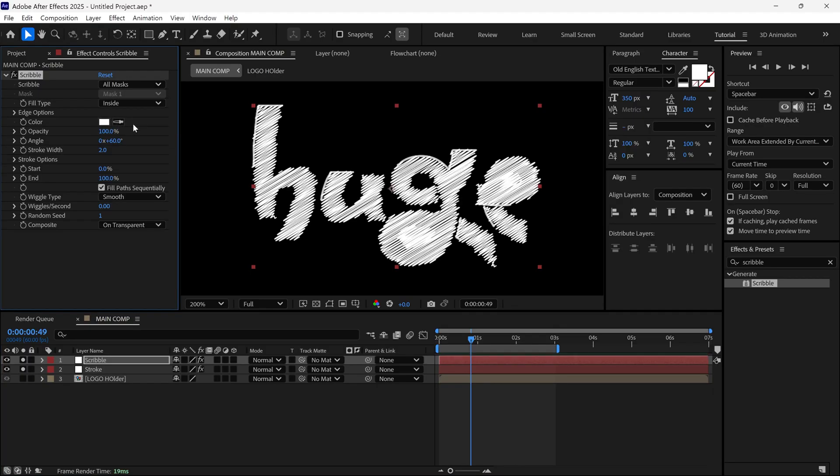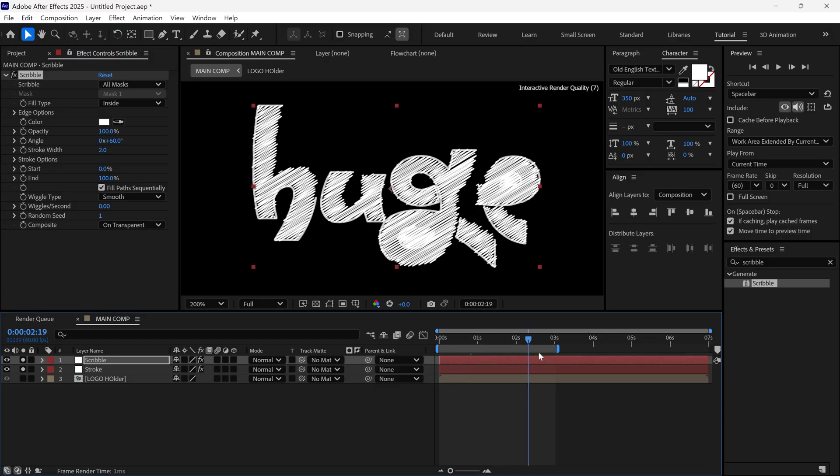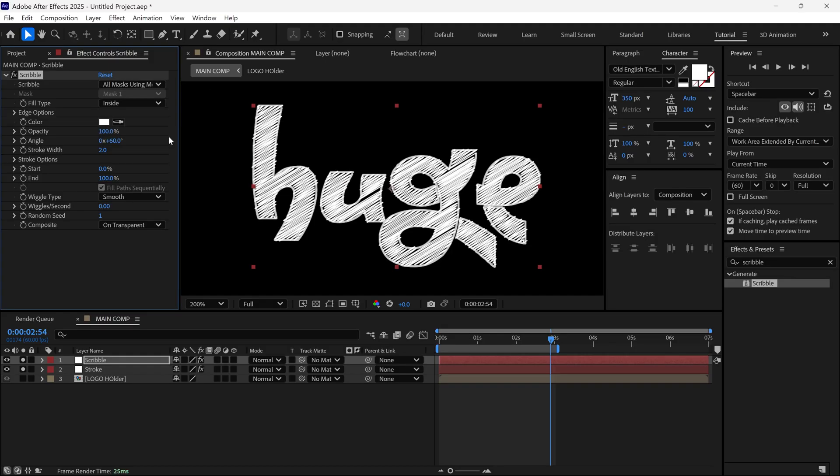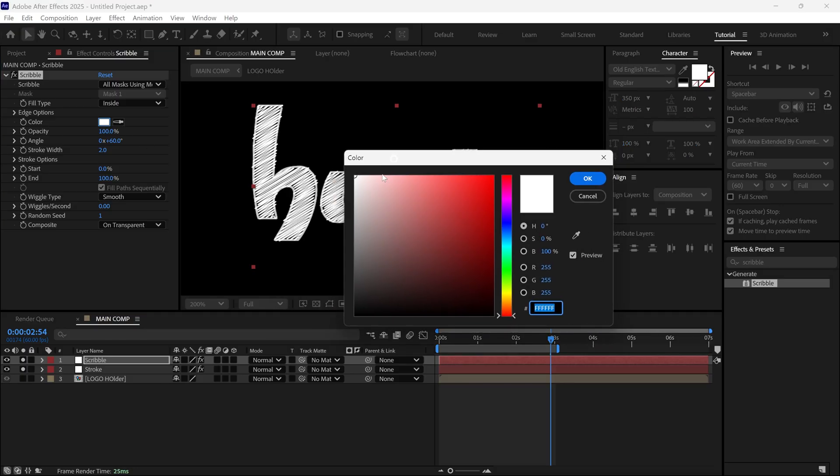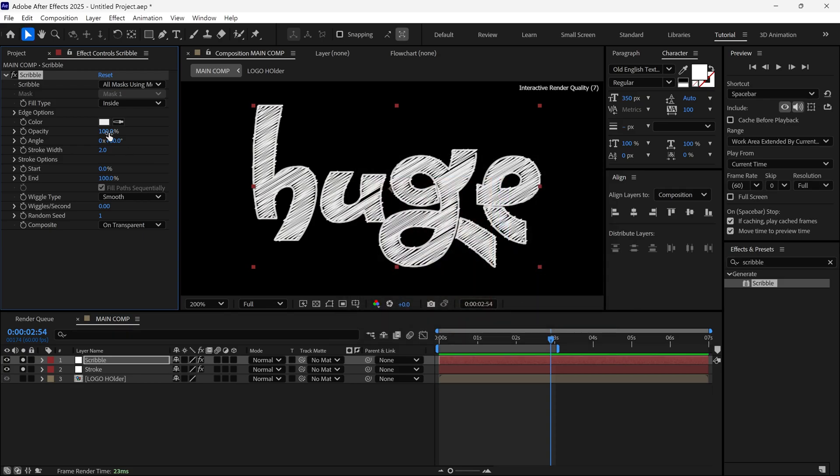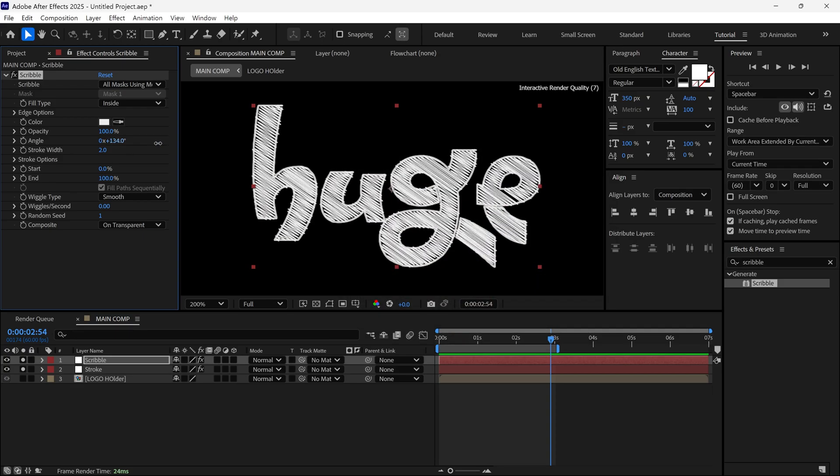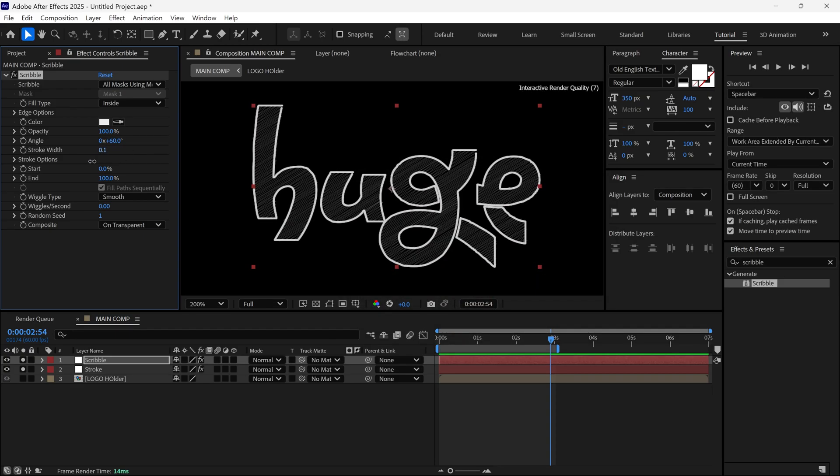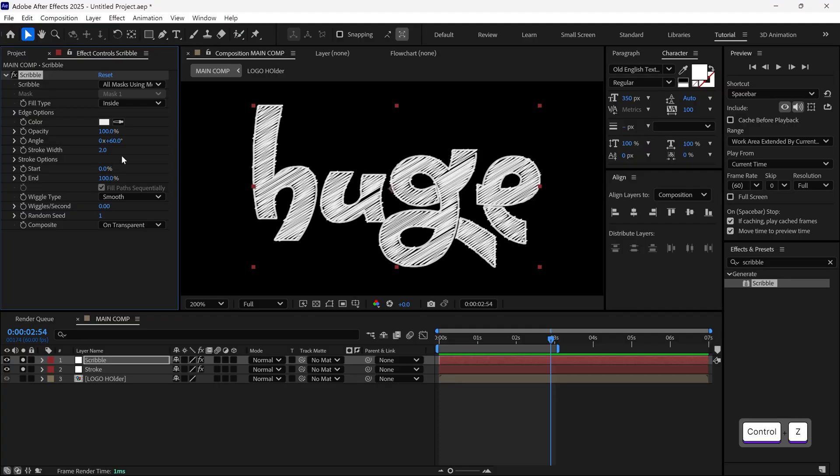Check the animation. If you notice errors in your logo, go back to the settings and change Scribble using to all masks under modes. That should solve your problem. You can also change the Scribble color and direction if you like. There are many other options to customize the Scribble style.